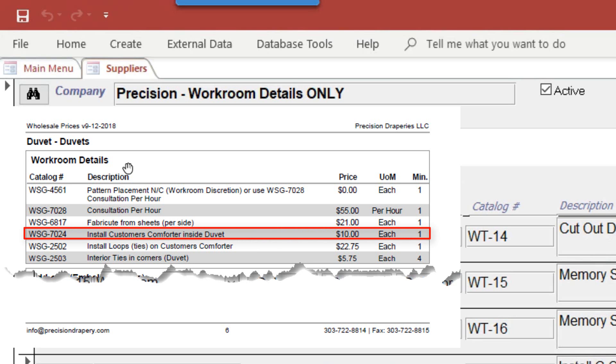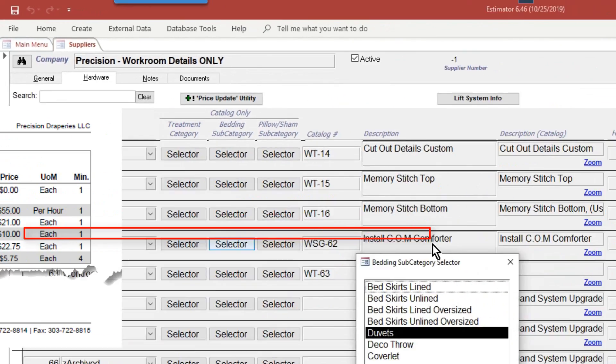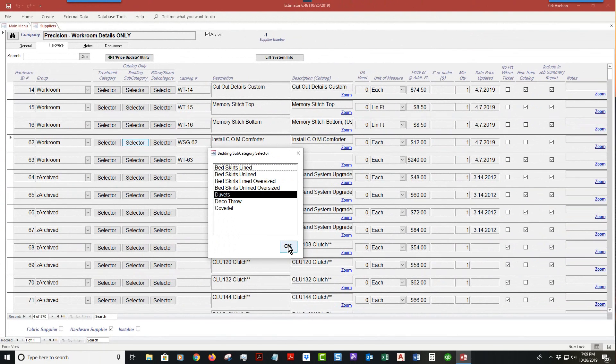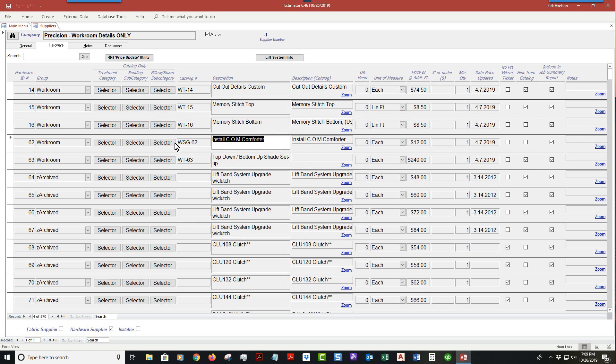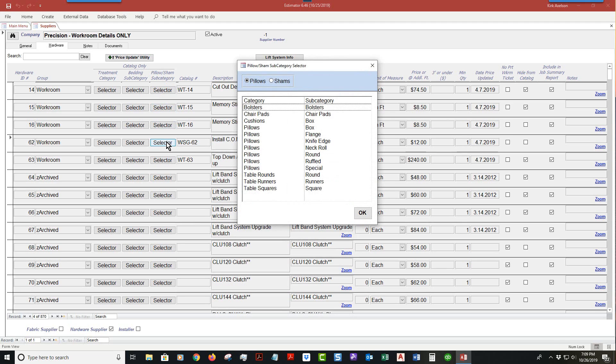Duvets is selected because there is a charge to install the customer's own comforter inside the duvet. You click okay. Now it has nothing to do with pillows and pillow shams. This particular item here would have nothing selected underneath.